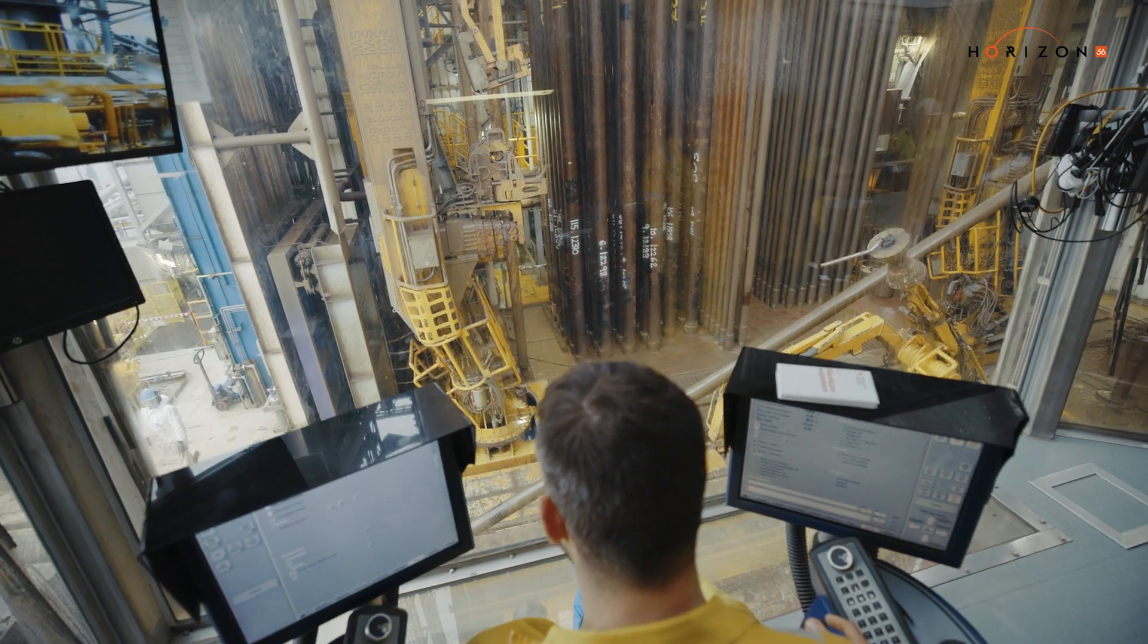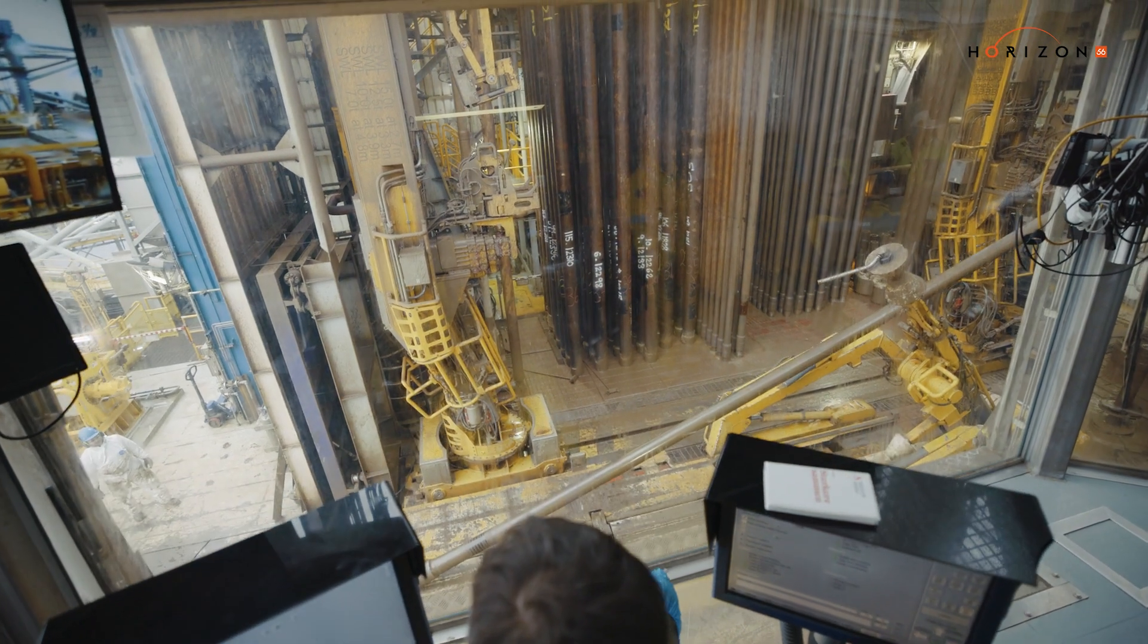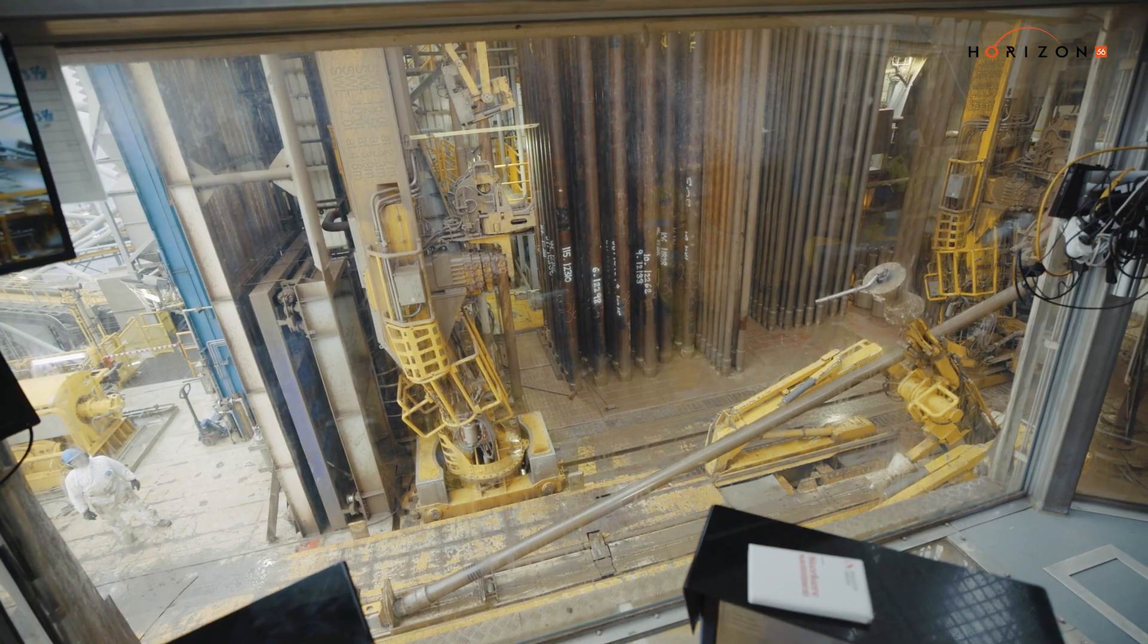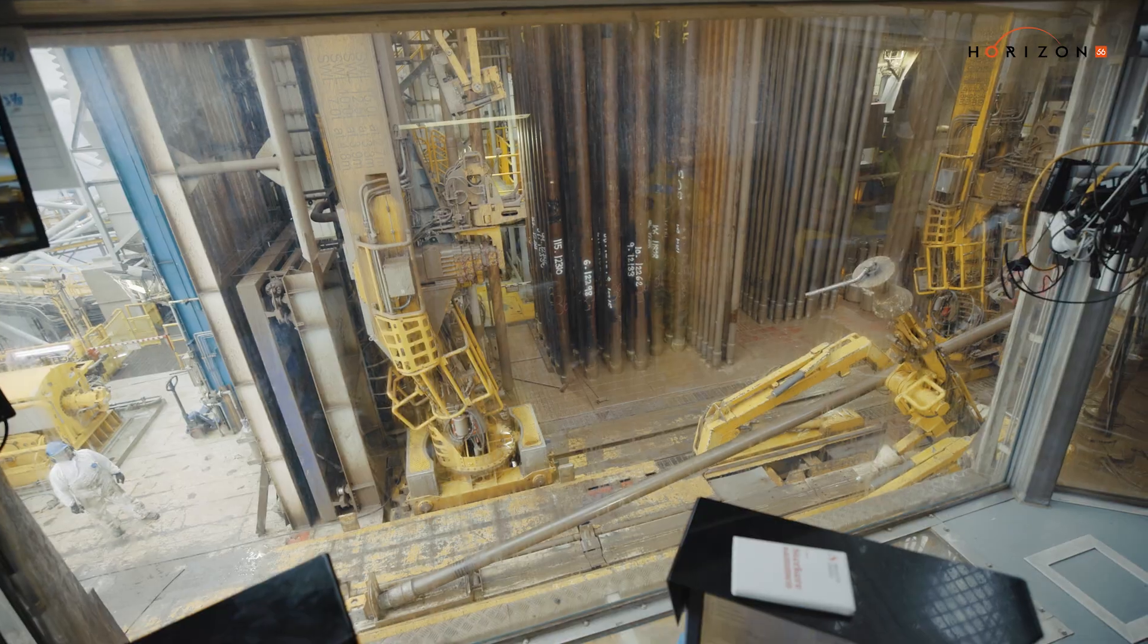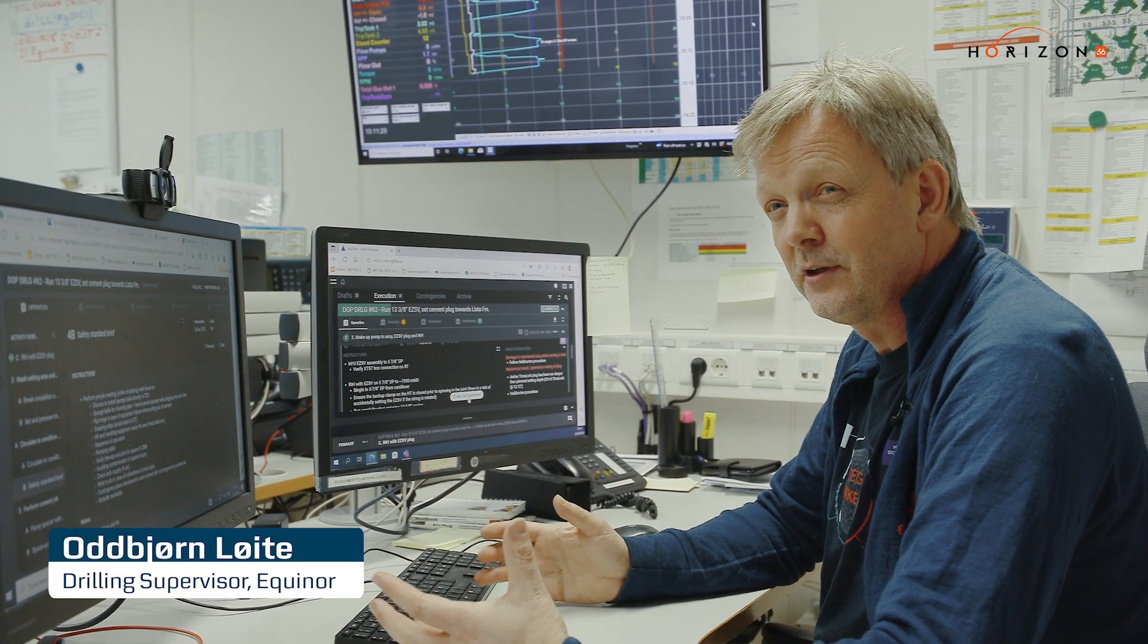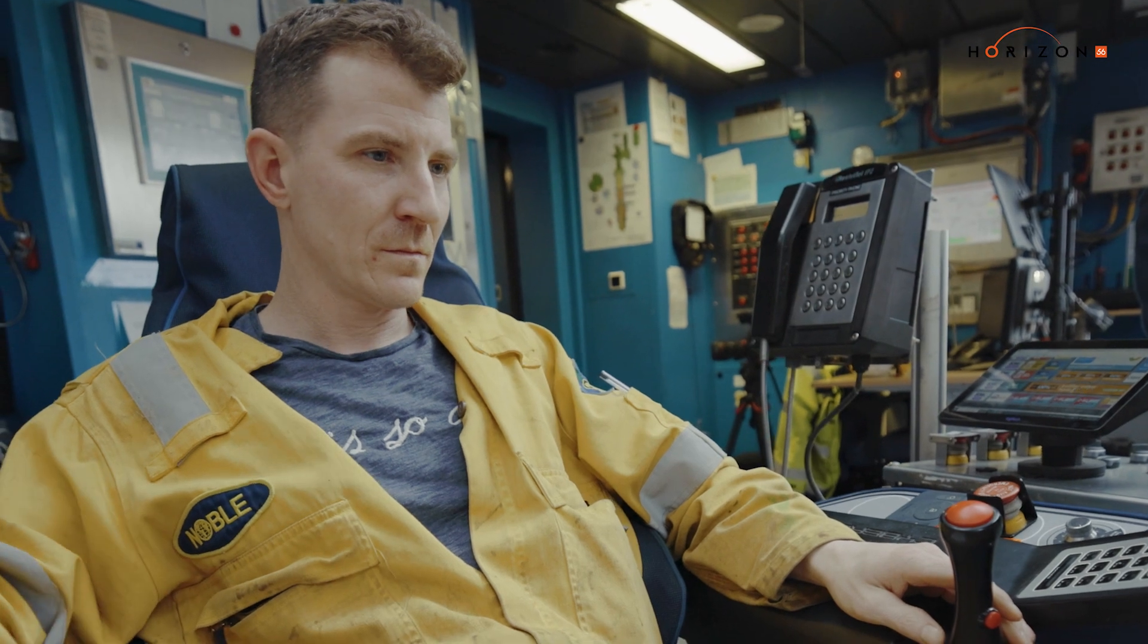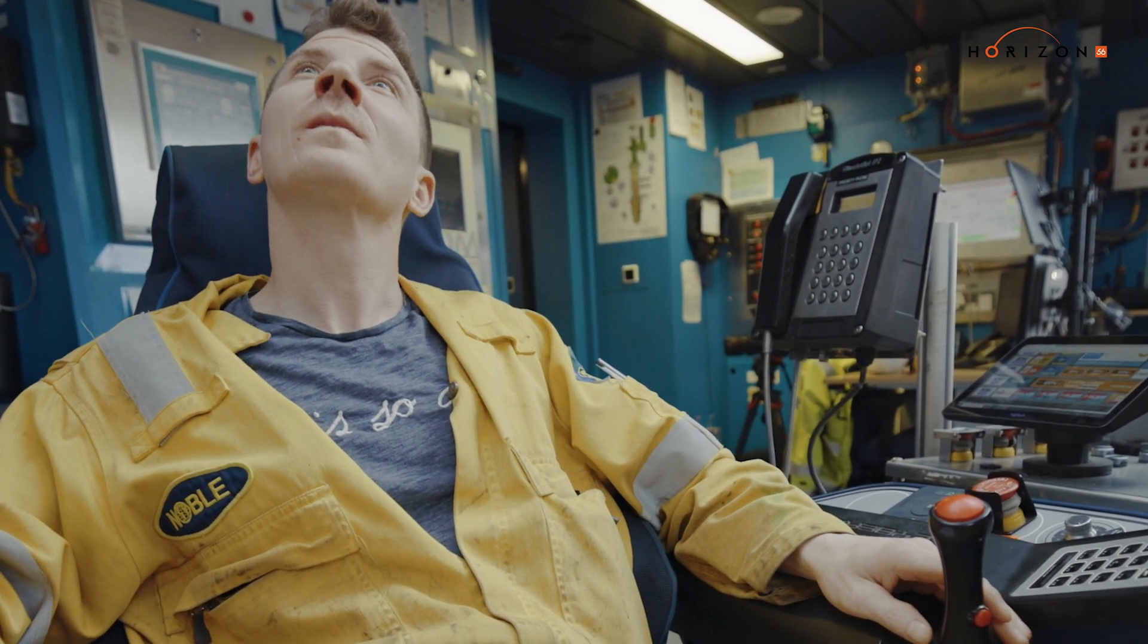I think it'll be compulsory for rigs in the future to have this digitalized version of their DOPEs. The new digital DOPE system I think will be the future for the drilling operation because you communicate the plans very structured.